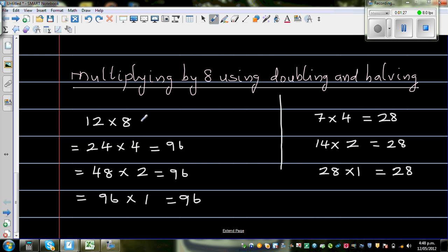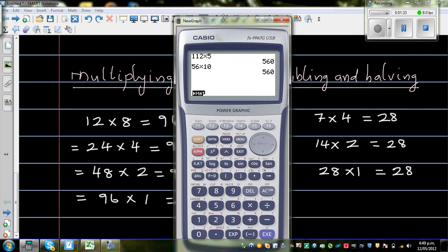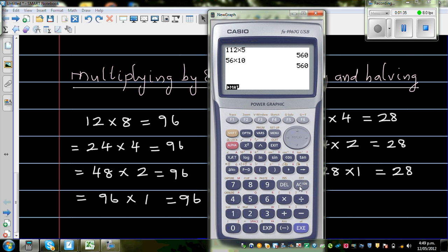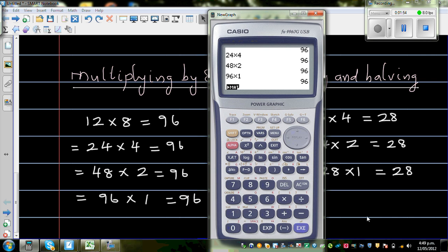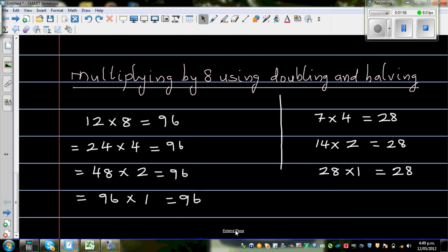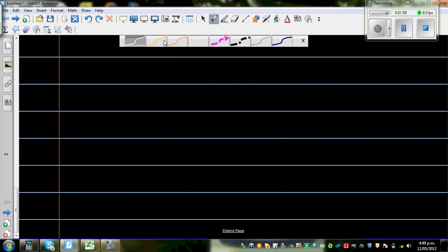This is a good strategy because you can use times tables you already know. Let me show this on a calculator. So 12 times 8 is 96. 24 times 4 is also 96. 48 times 2 is also 96. And 96 times 1 is obviously 96.